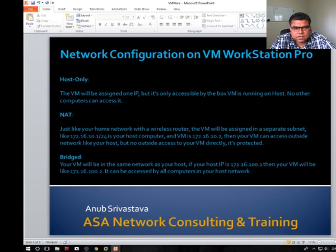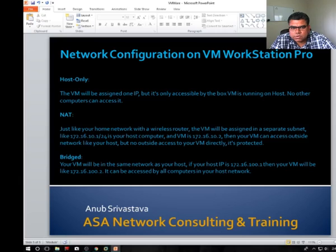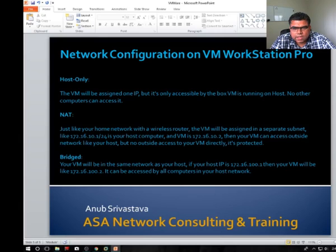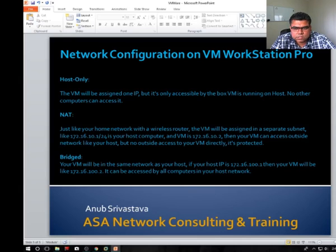NAT is just like your home network with a wireless router. The VM will be assigned to a separate subnet like 172.16.10.0 slash 24. If your host computer IP is 10.1, the VM IP is going to be 10.2. Your VM can be accessible to outside networks like your host but is not accessible from outside to your VM.